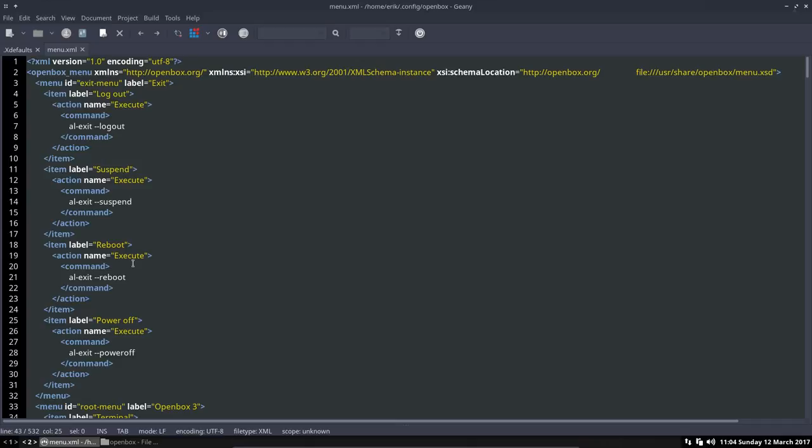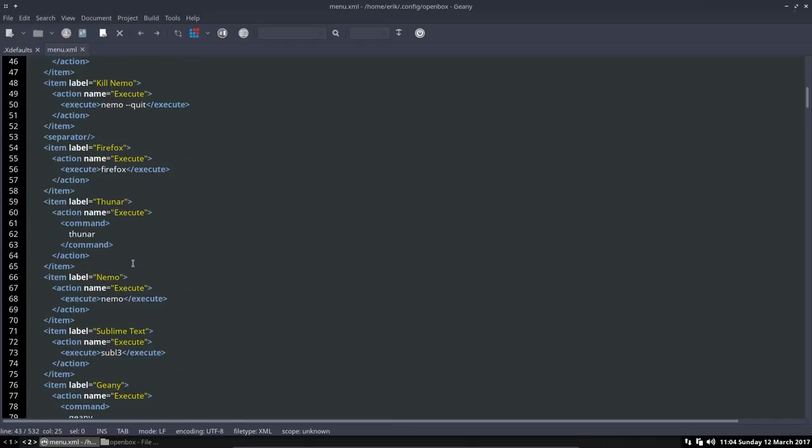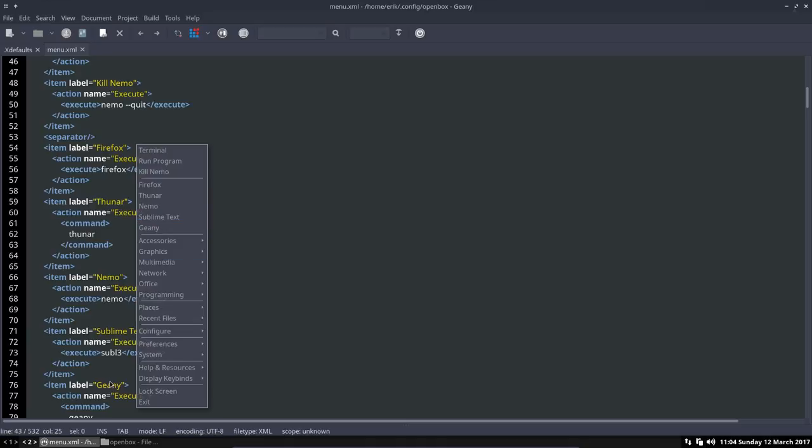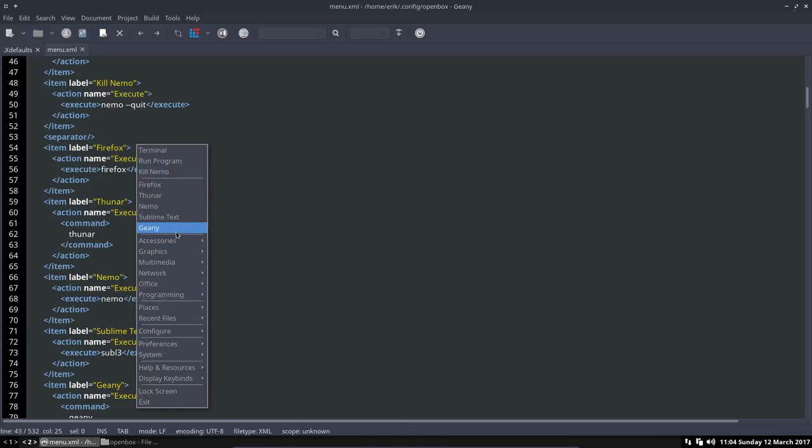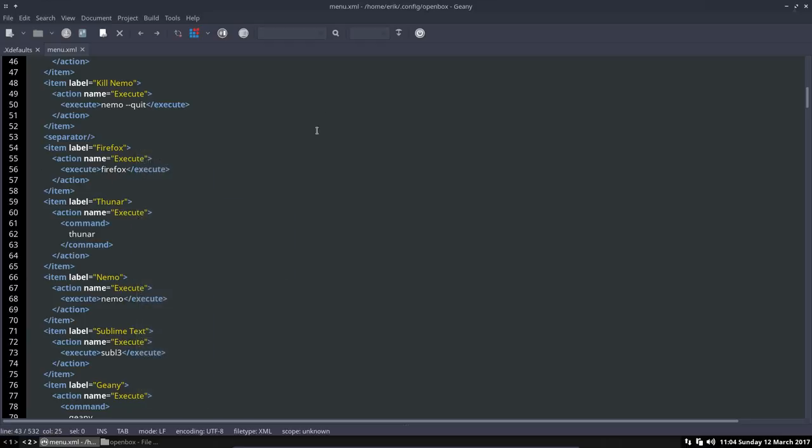So I rather have it dark with all these hours we are in front of our screen. And this is our menu. How can I tell? Well, scroll a bit down and then you see here kill Nemo, Firefox, Thunar, Nemo, and when I press Windows spacebar you see here the same things - Firefox, Thunar, Nemo, Sublime Text, Geany.